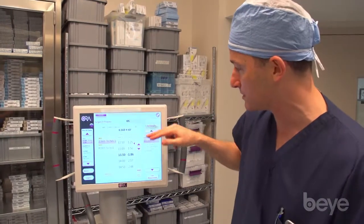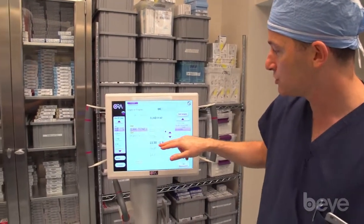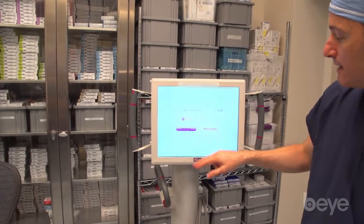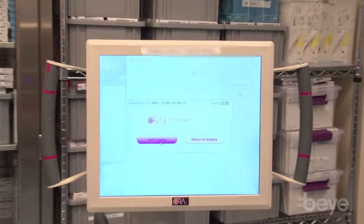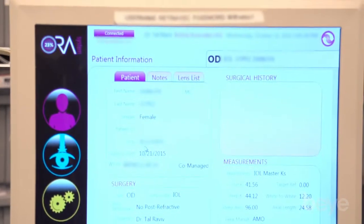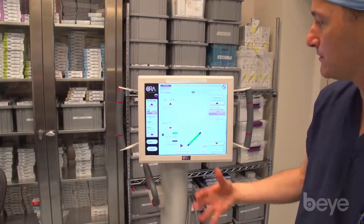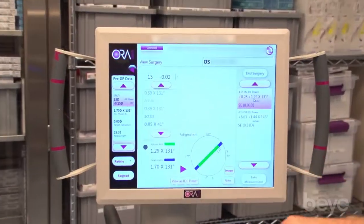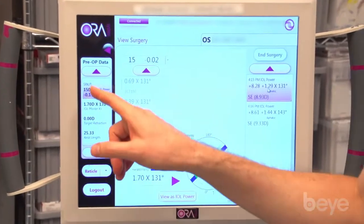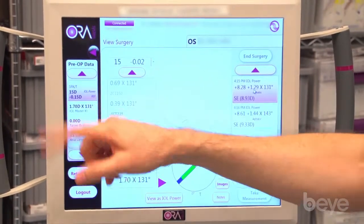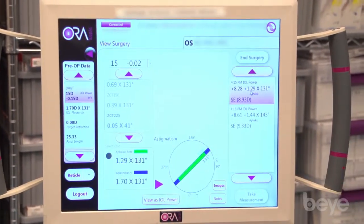One of the most important features is for toric lenses. The Aura has the ability not just to measure the spherical equivalent but also to measure the toricity. Here's a good example of a toric lens case where my initial plan was to place a 15-diopter ZCT 225 lens.